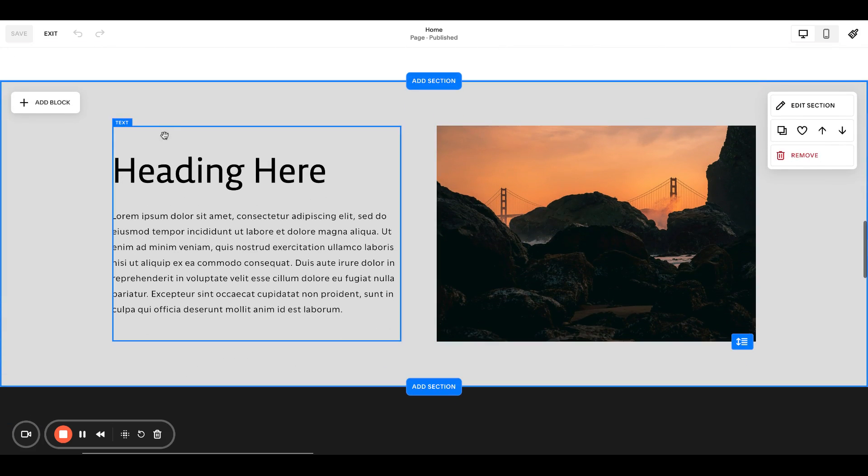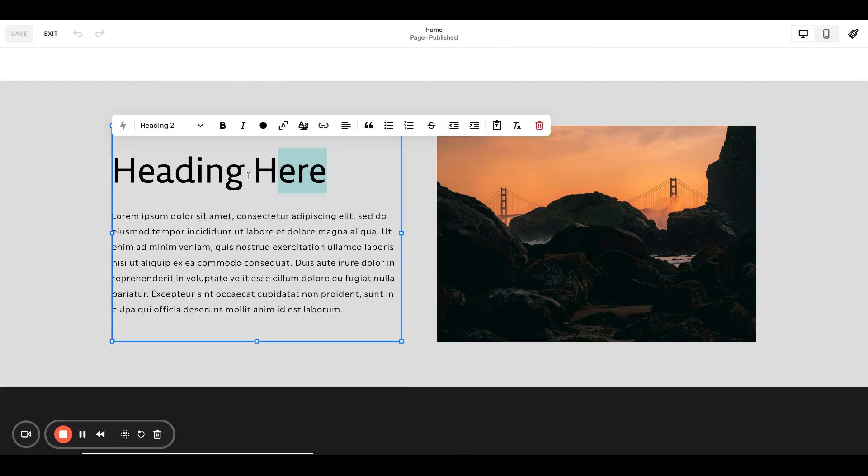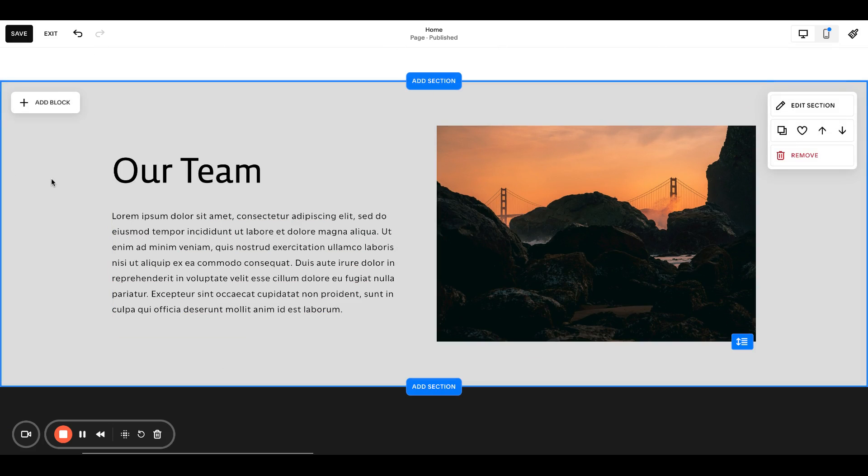For the purpose of this example, I'll put it here. This is my homepage. Let's say I want to anchor to this section. So let's just call this, for the purpose of keeping it clear, we'll call this our team.